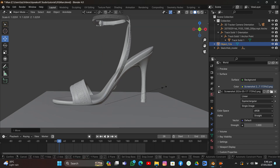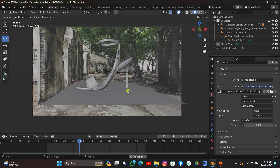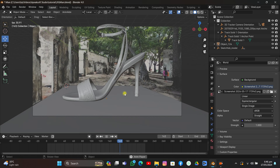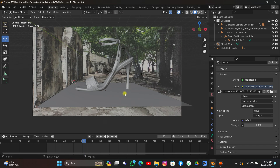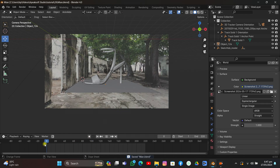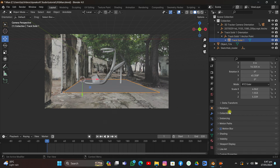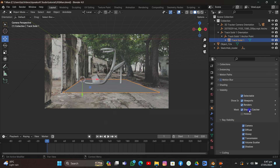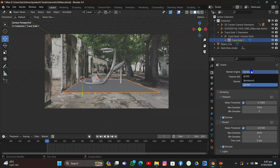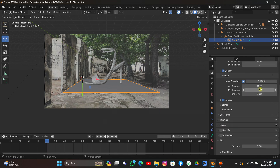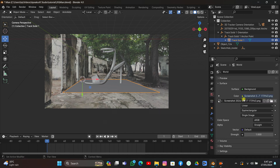Scale it up a bit more — it looks really interesting. Now go to the plane's Object Properties and turn on Shadow Catcher so it catches the shadows of the object. Change rendering to Cycles, since Shadow Catcher only works in Cycles, and turn on Transparent for the Film setting.